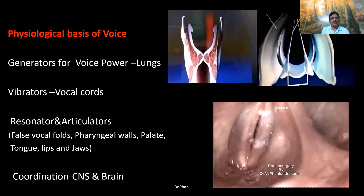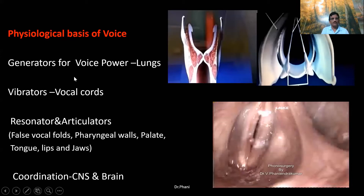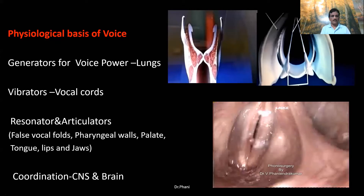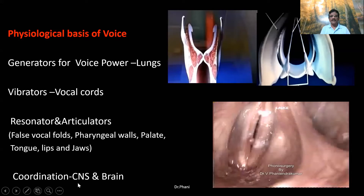If you look at the physiological basis of voice production, there are four important steps. One: the generation of voice, produced by the power from the lungs. Two: vibrators, that is the vocal cords. Three: the resonators or articulators, where the vocal cords, pharyngeal walls, palate, tongue, lips, and jaws play important roles. Four: the coordination of the CNS or brain is needed for all these structures to function in a uniform way.